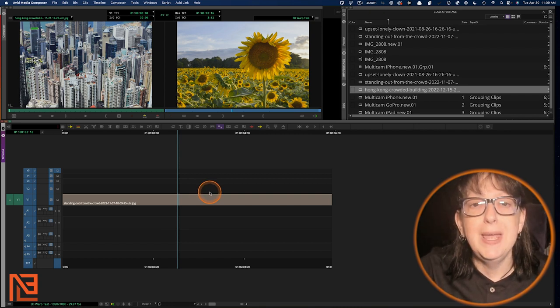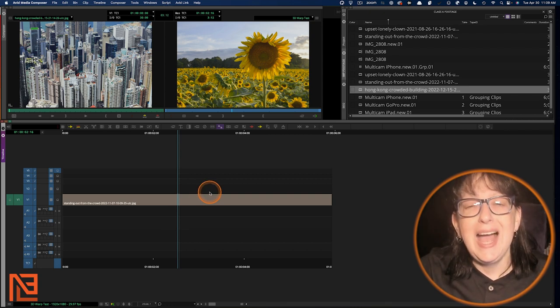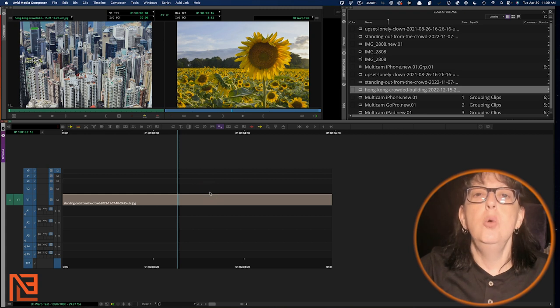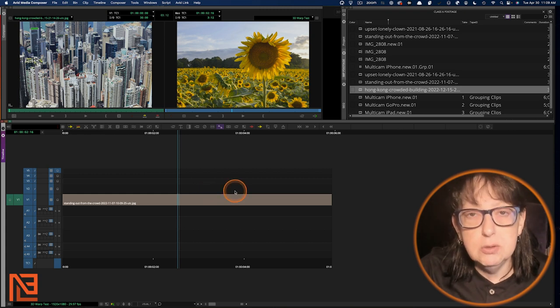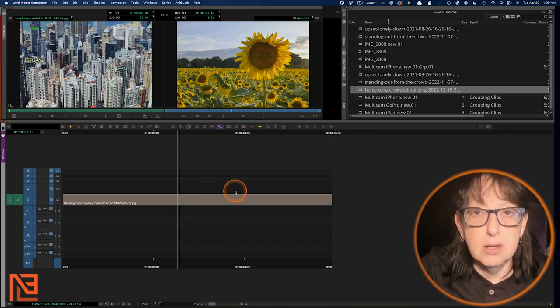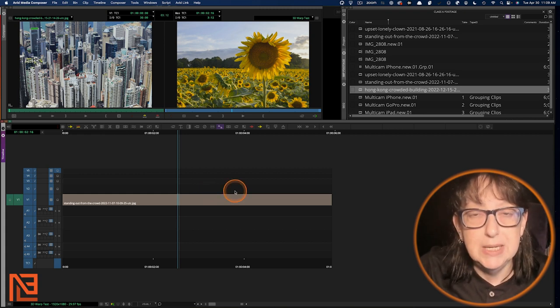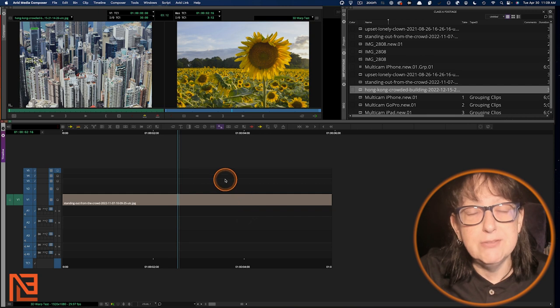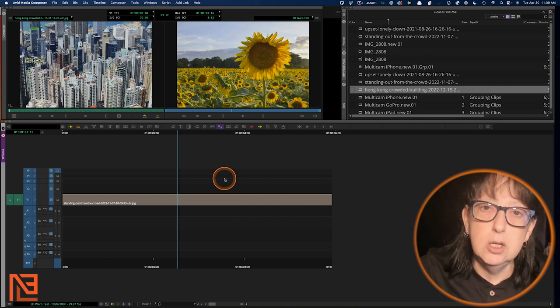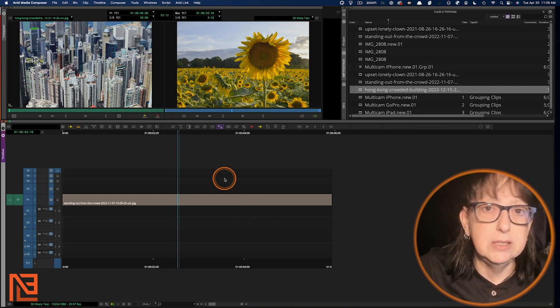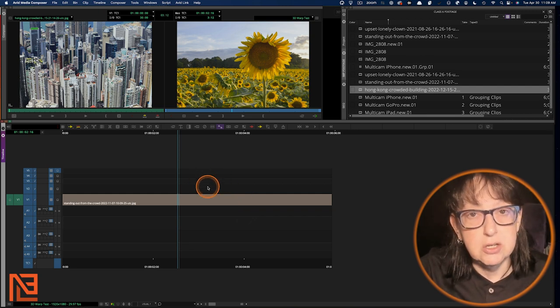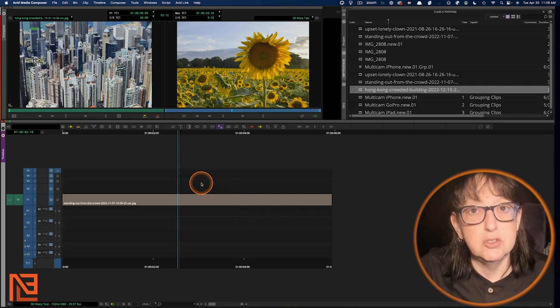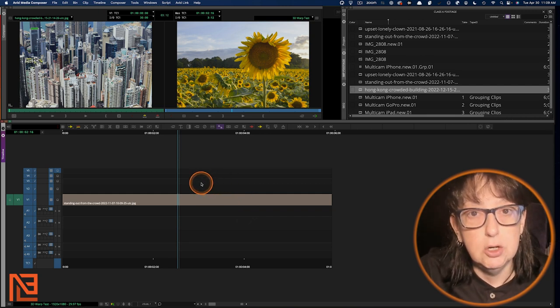3D warp is actually orders of magnitude better than the motion tab in Premiere. So I'm going to have to give this win to Avid this time. Here's how you do it in Avid. So if you're a Premiere user,